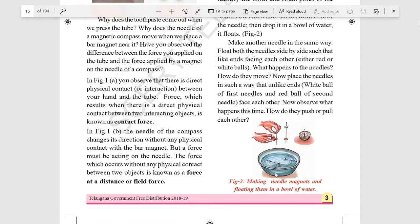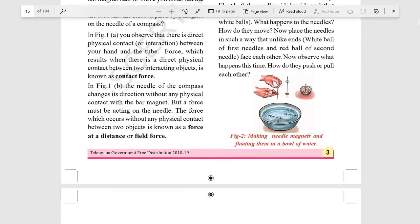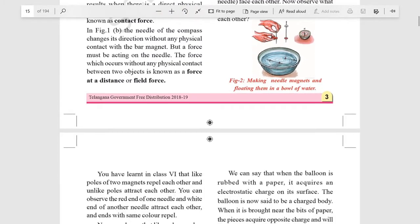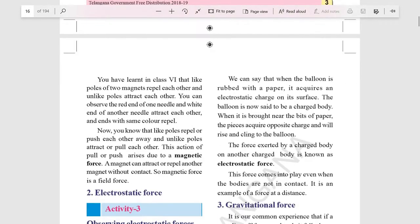When like poles are placed together they repel, and unlike poles attract each other. Magnetic force is a basic force responsible for effects such as the action of electric motors and the attraction of magnets for iron.